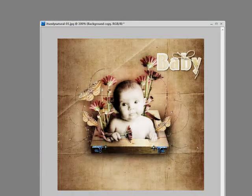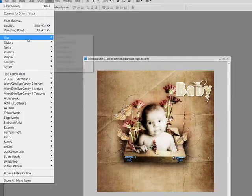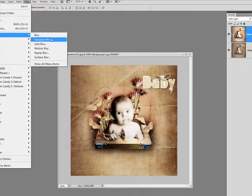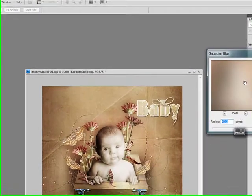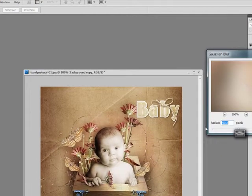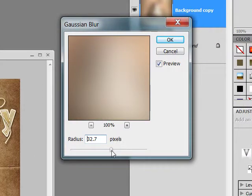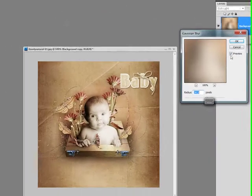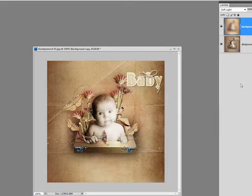So I'm going to go to Filter, Blur, Gaussian Blur. And then you want to apply a blur to your own taste. And I have my blur set to about 30. And I'm going to say OK.